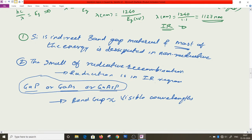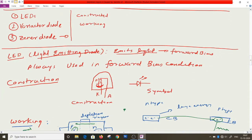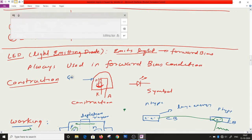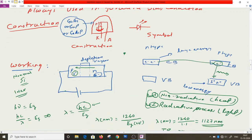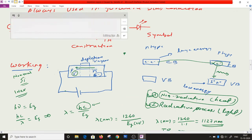So in the LED construction, the P-type and N-type materials are made of gallium arsenide, gallium phosphide, or gallium arsenide phosphide. Depending on the material used, the color of emitted light will vary. The electron must be transferred from N-type to P-type for recombination to occur — that's why LEDs only work in forward bias and cannot work in reverse bias.